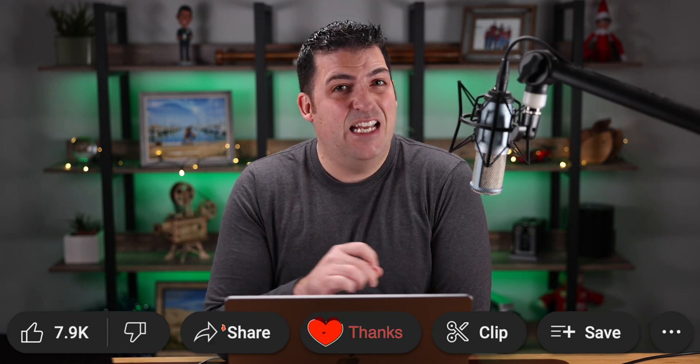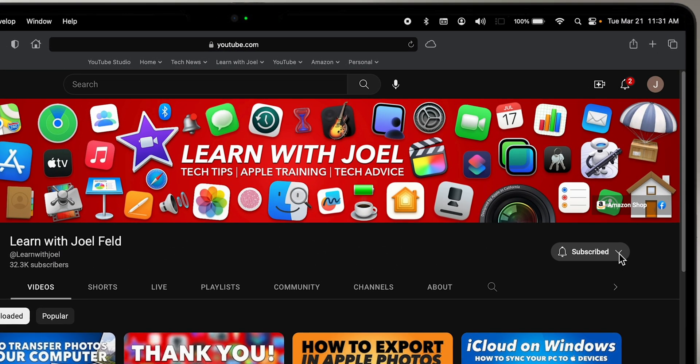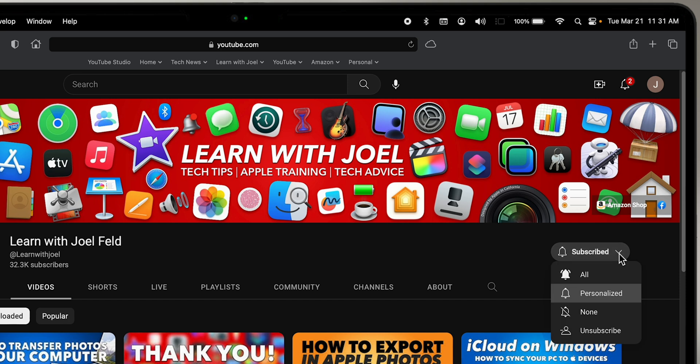Thank you so much for watching! If you like this video, go ahead and hit that Like button below. I encourage you to share it with other people too so they know about this feature. If you want to support this channel, hit that Thanks button, and if you want to continue learning, hit Subscribe, tap the little bell, and we'll see you next time.